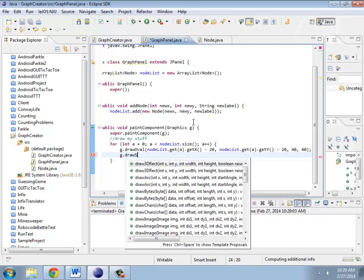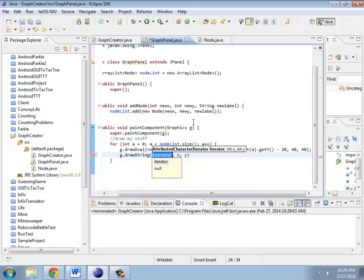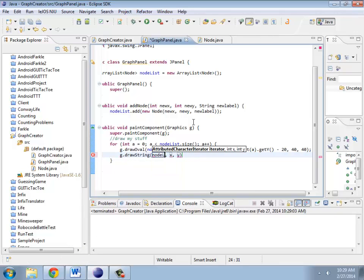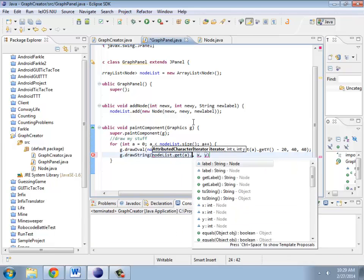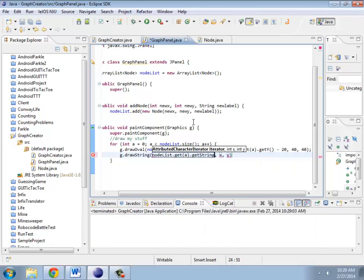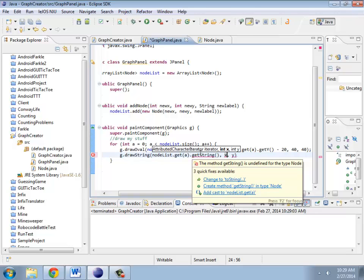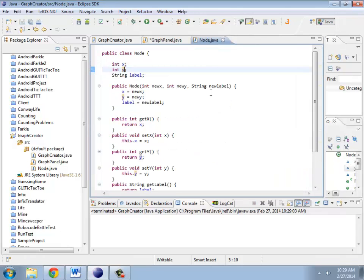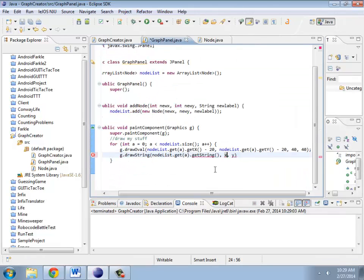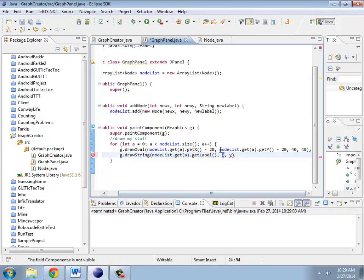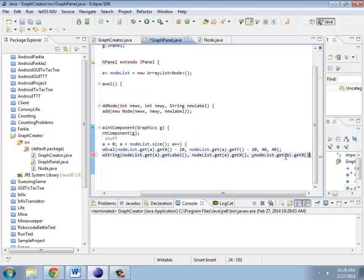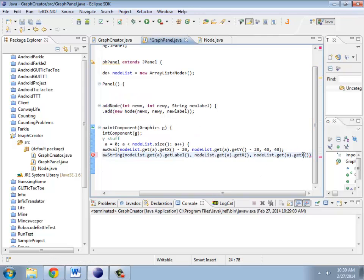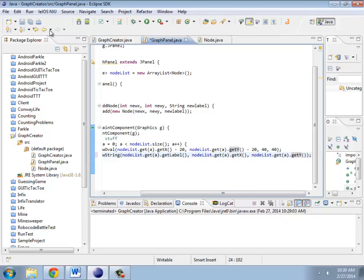The string I want is node list dot get a dot get string. Get string. What are you? Get label. And this is going to be actually at the x and y. So it's node list, get a, get x. And y. We'll try that for now.